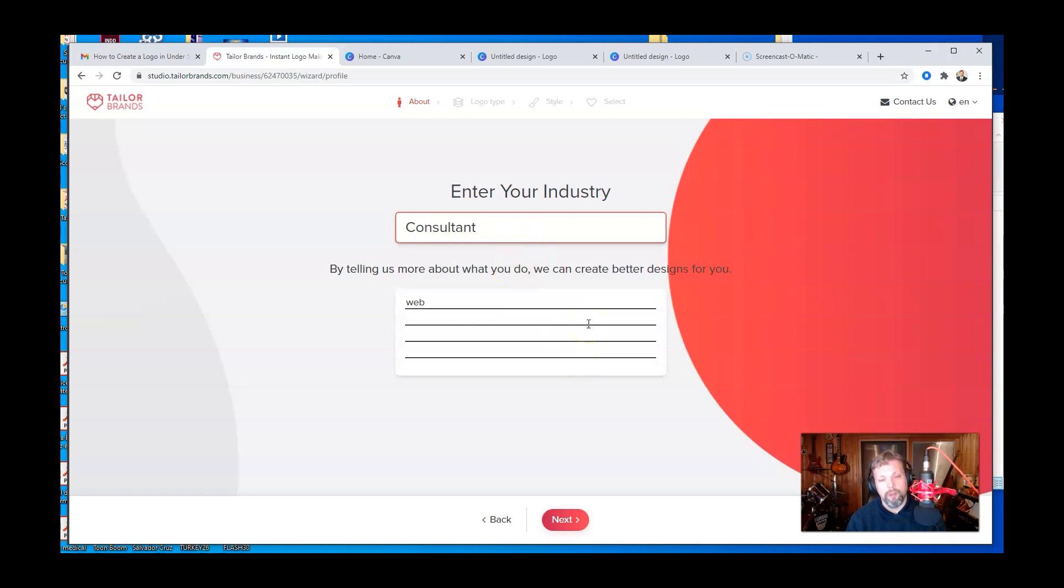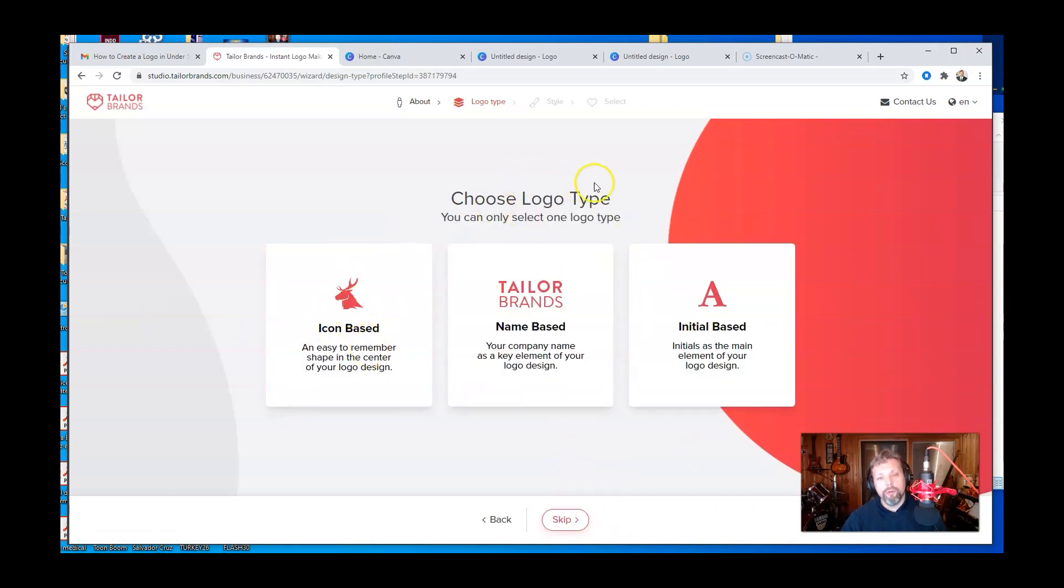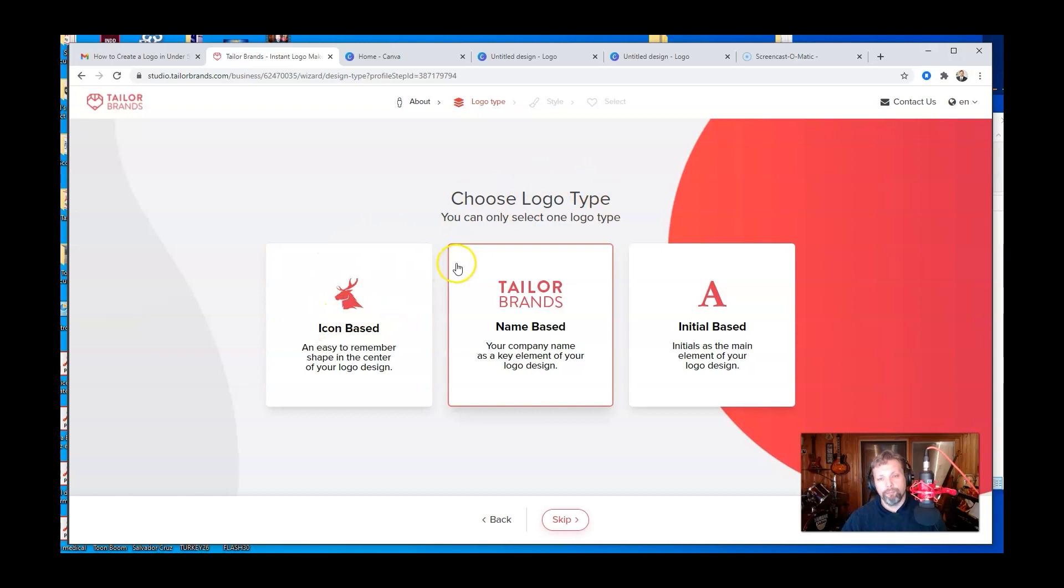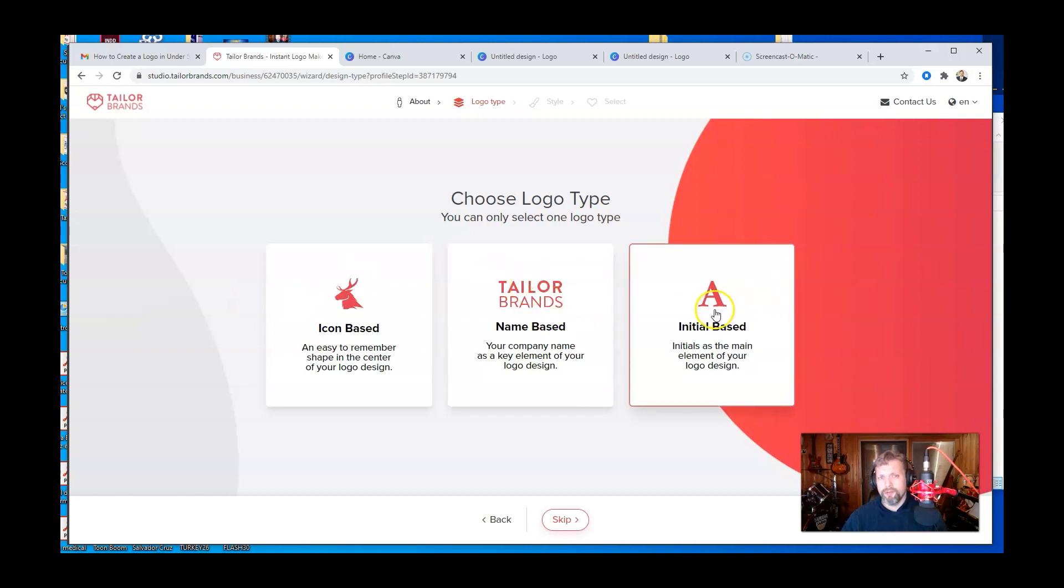Let's just do that for now, but you can put some more stuff. So now you could choose a logo type icon based, which, like I said, that's that avatar based, right? Name based or initial based. So the initial based, that's interesting because the icon is actually just text.